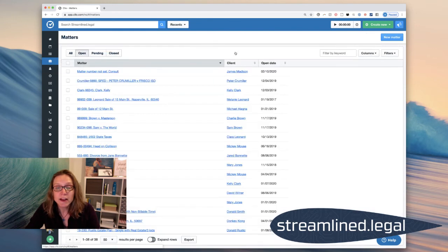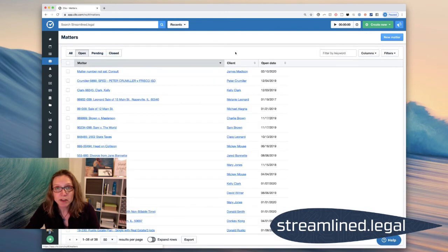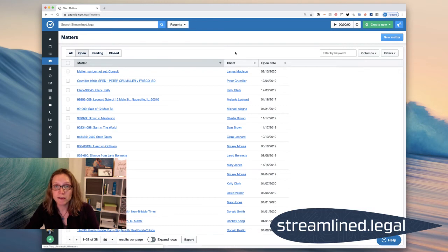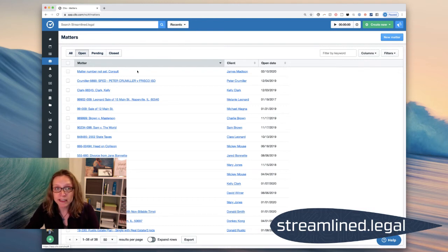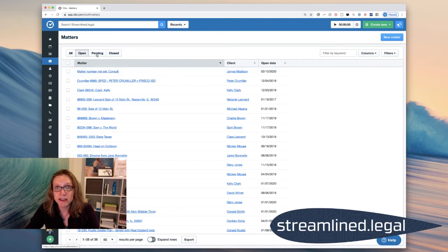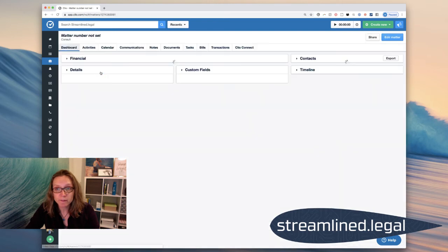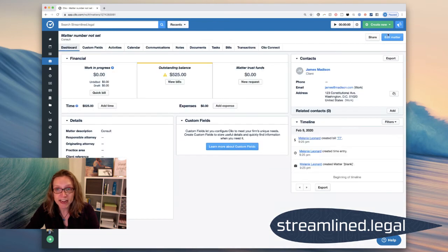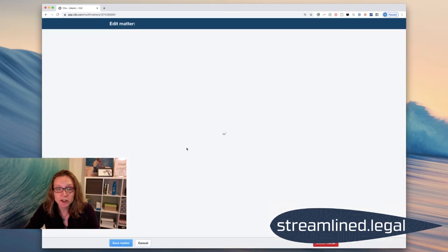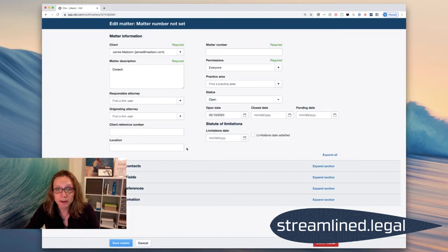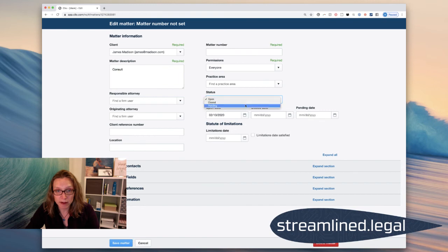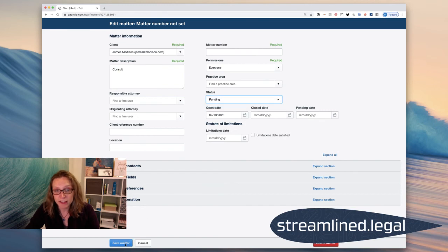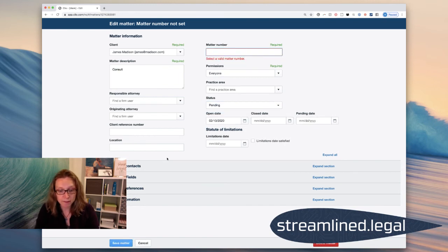So now a lot of people are concerned about starting matters for consults that may or may never hire you. What I would recommend is that's a great place for us to use this pending matter and this pending status of a matter. So if I change this matter and I edit it to show that it's a pending matter instead of an open matter, since he hasn't hired us yet, I can do that.